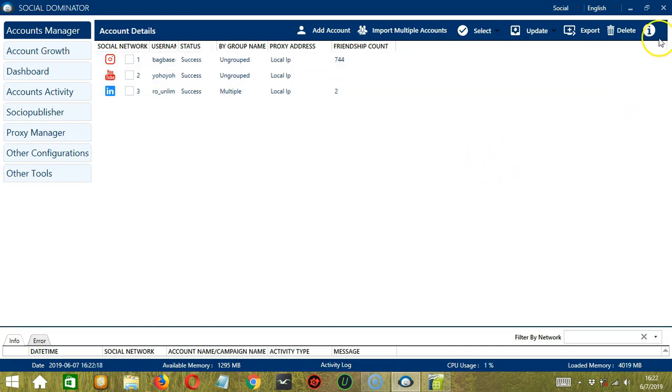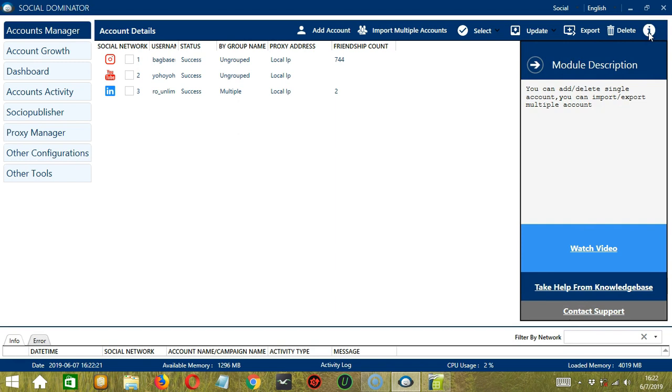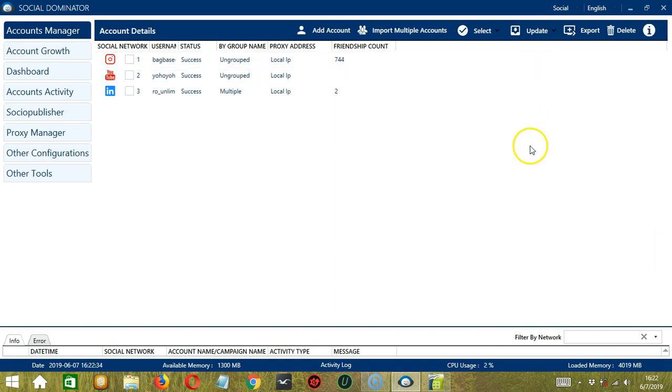Finally, the Info button over here will tell us more about the Accounts Manager module. So the module can add or delete single account. You can also import or export multiple accounts. And that's it for this tutorial. I hope you learned a lot. And thank you so much for watching.